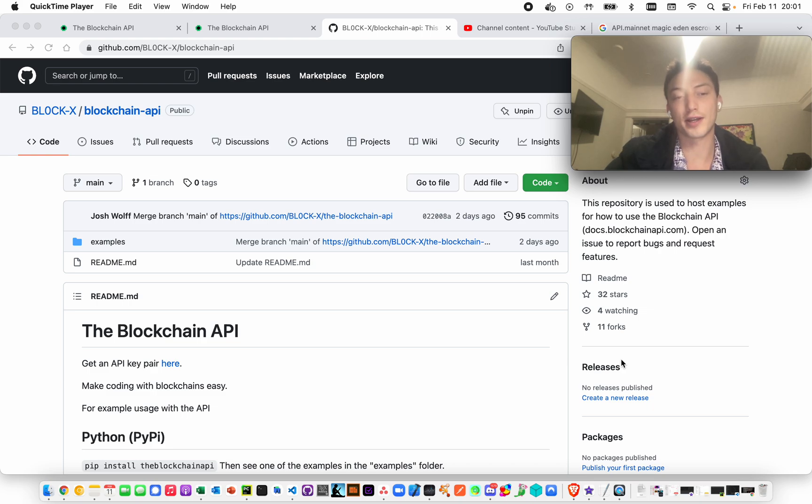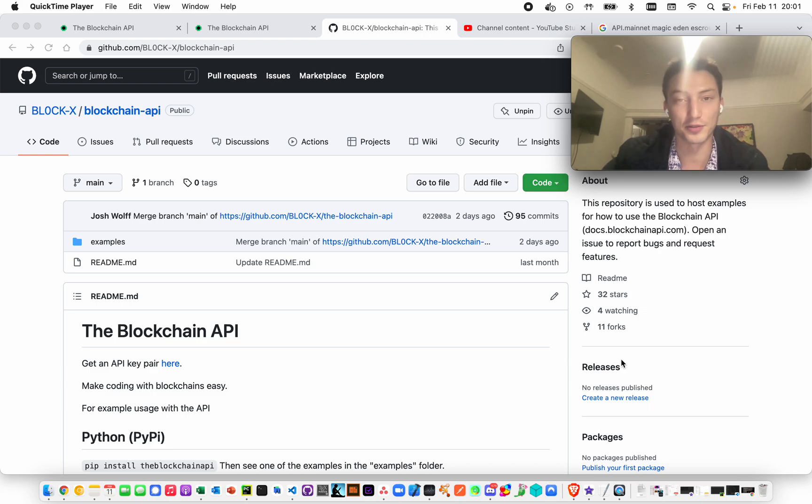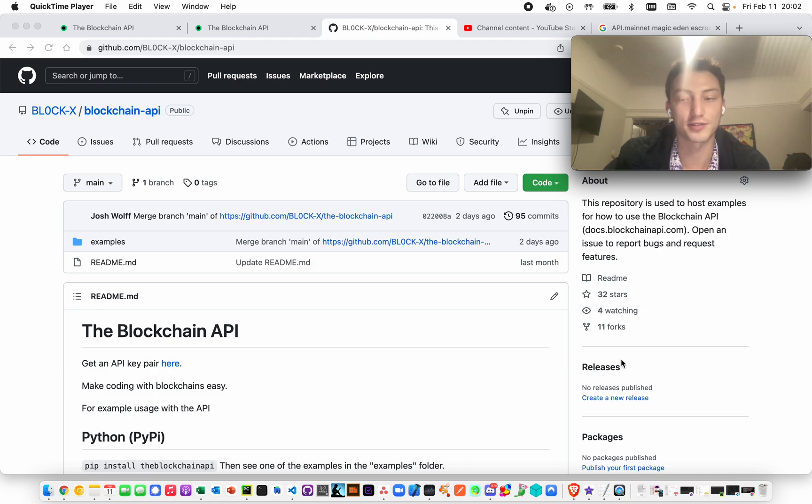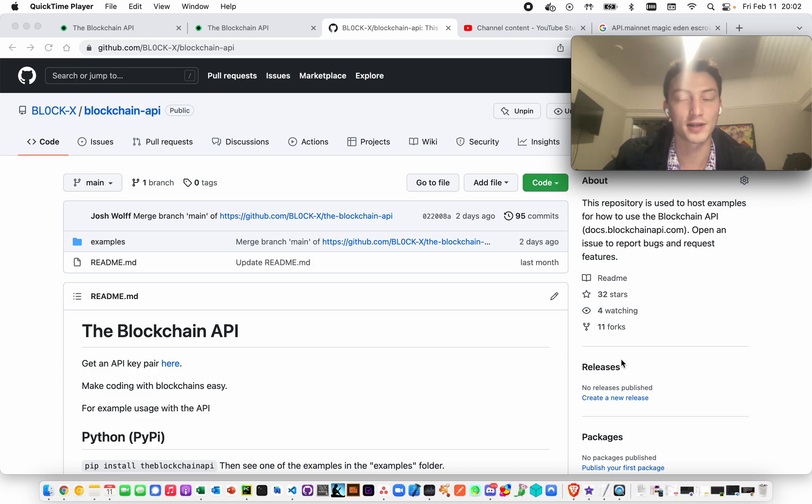So now in blockchain language, one of these computers on this decentralized system is called a node. That is what an RPC node is. It's your private, it's a private node within the whole network of the system.